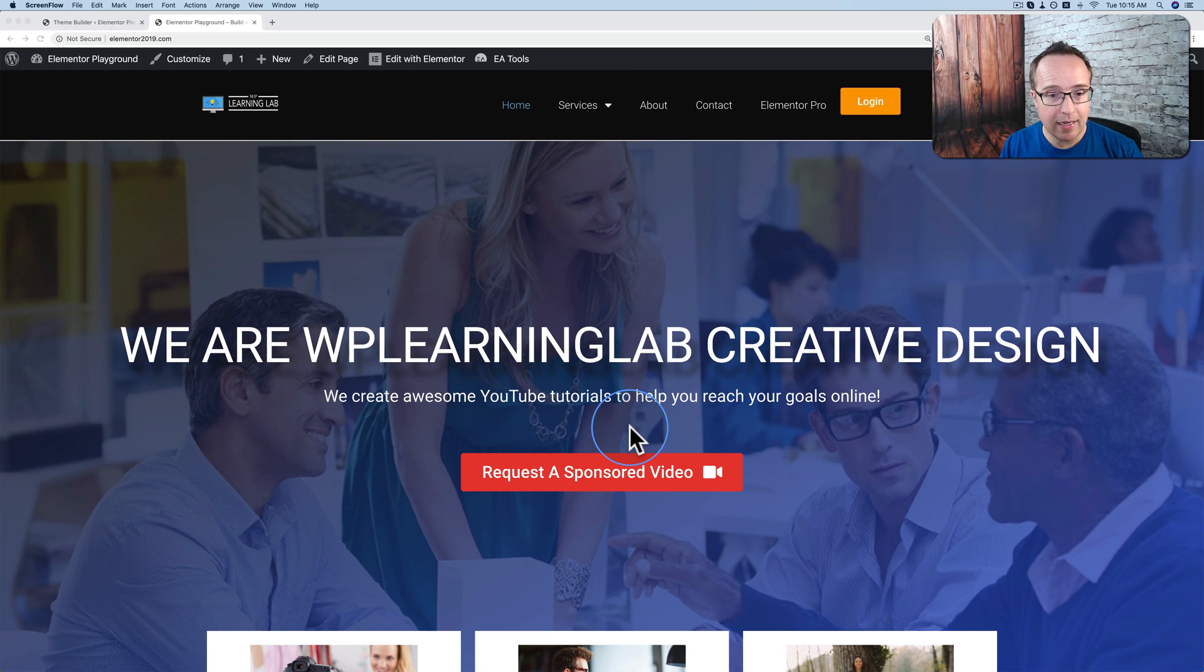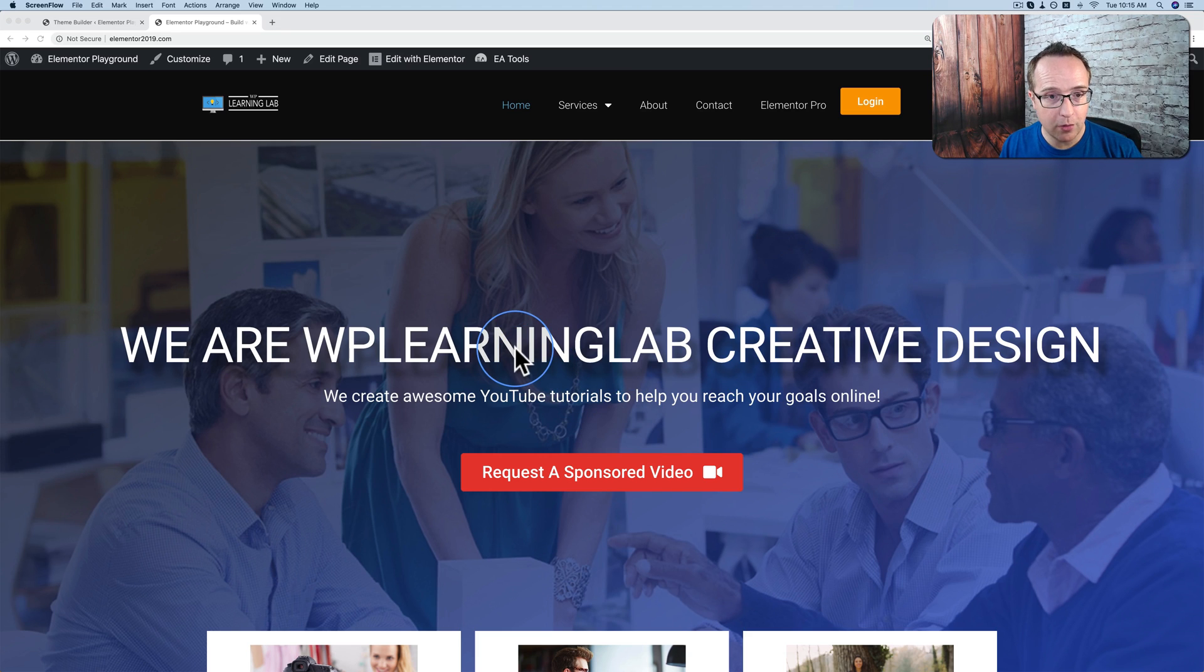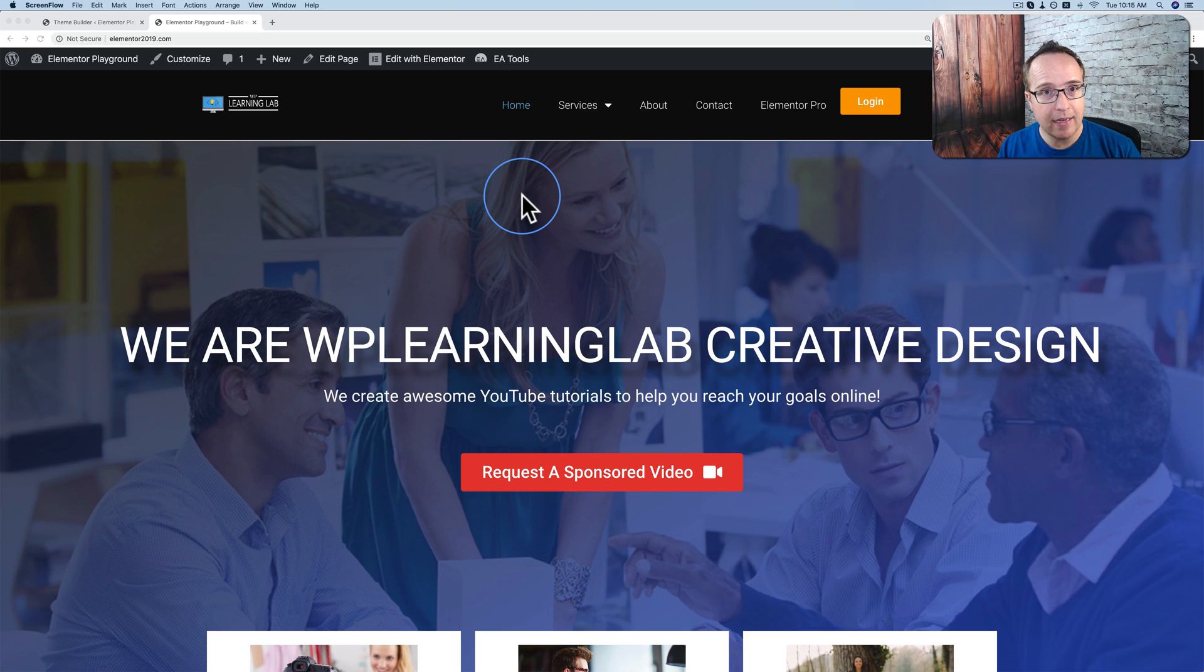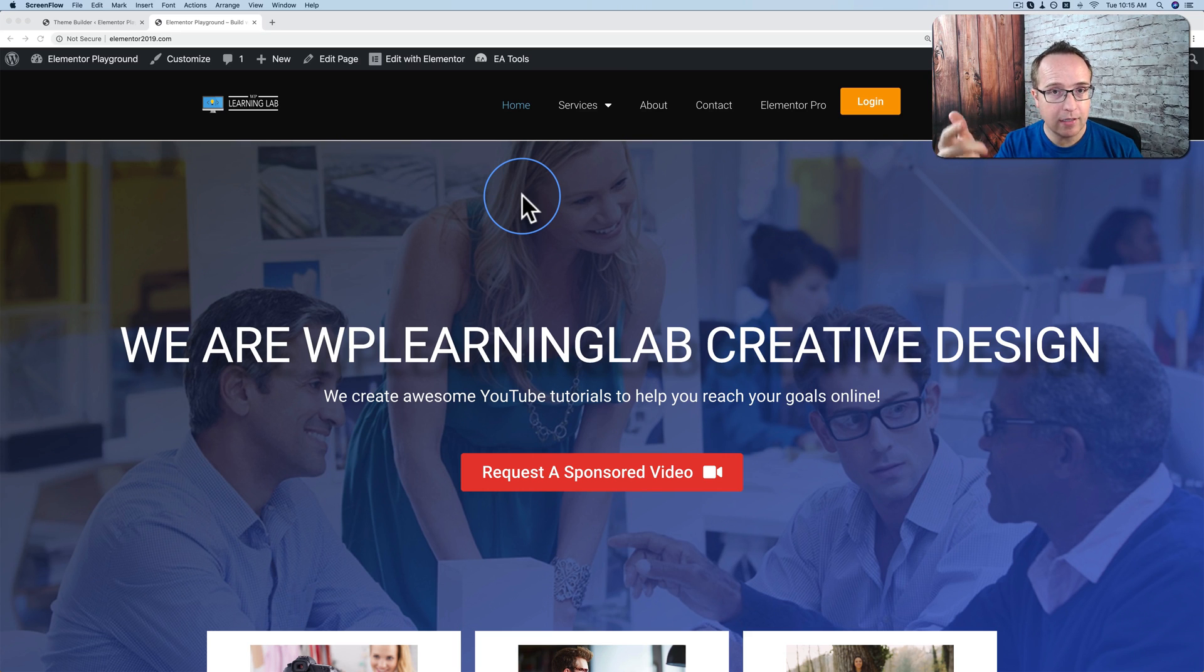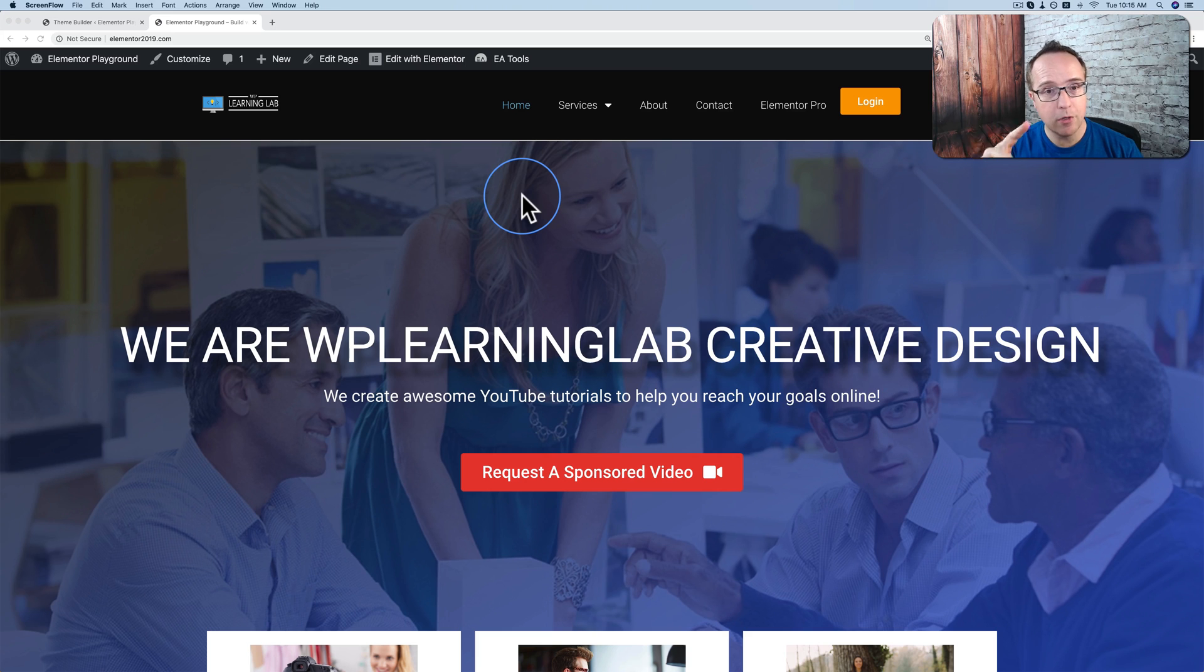But in 2.9 beta for Elementor Pro, we have the ability to edit the header, the page content, and the footer all in one location. No more jumping back and forth.